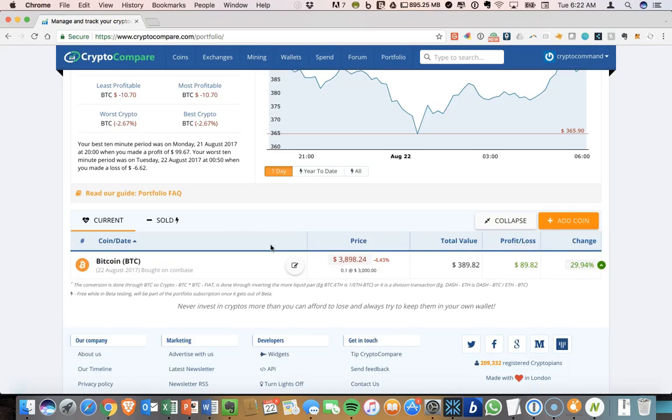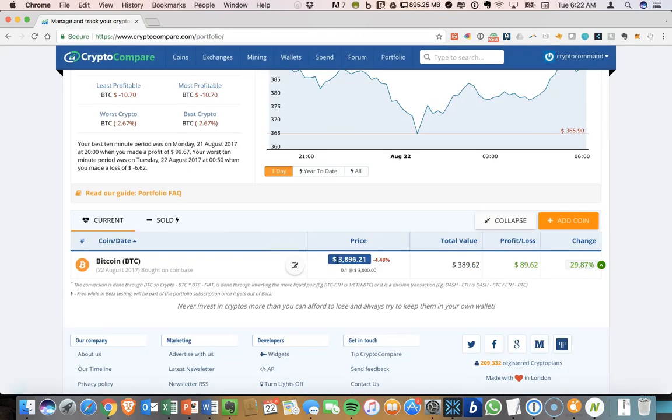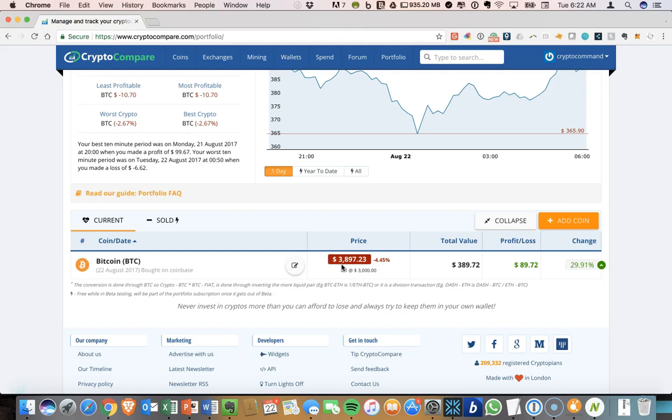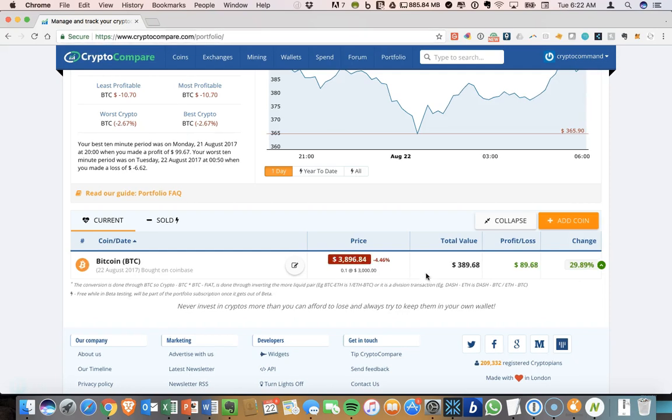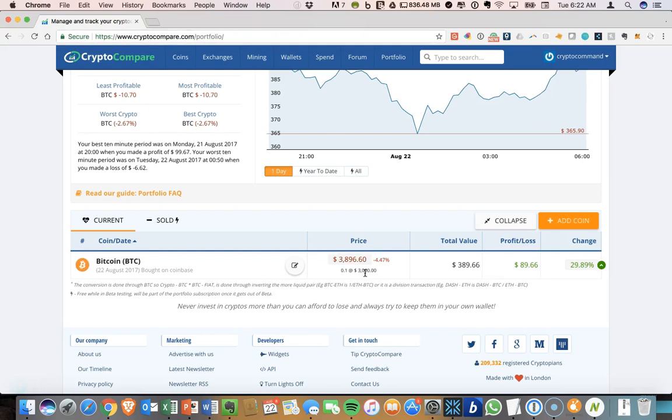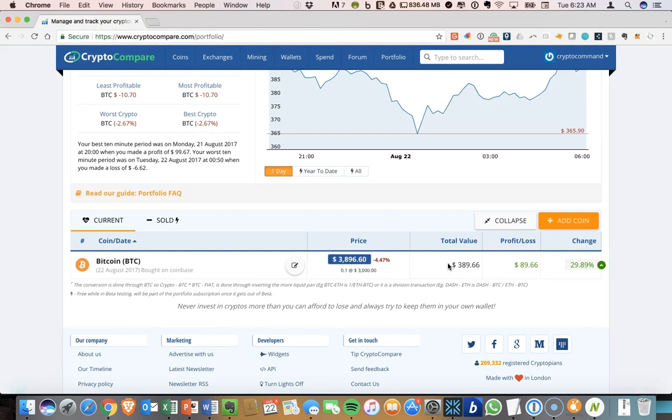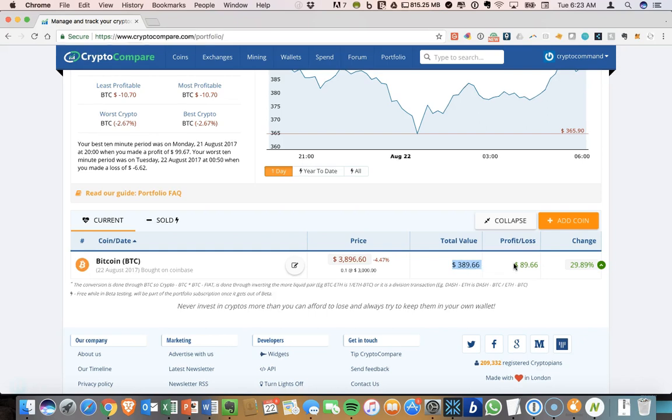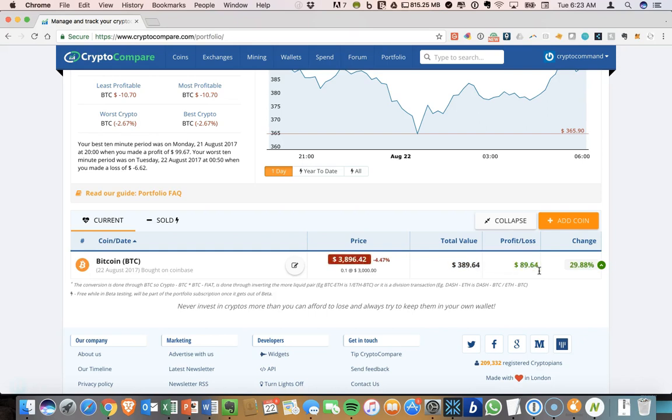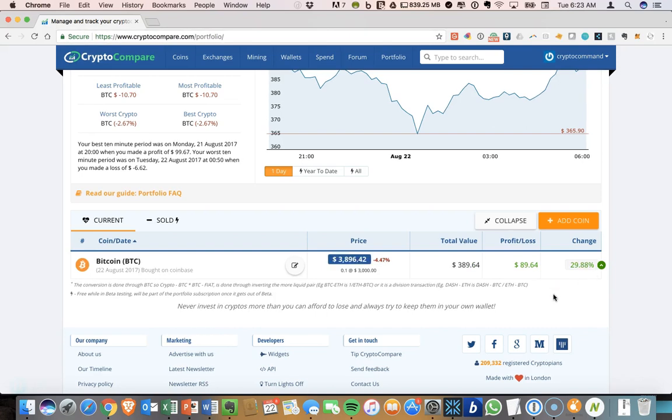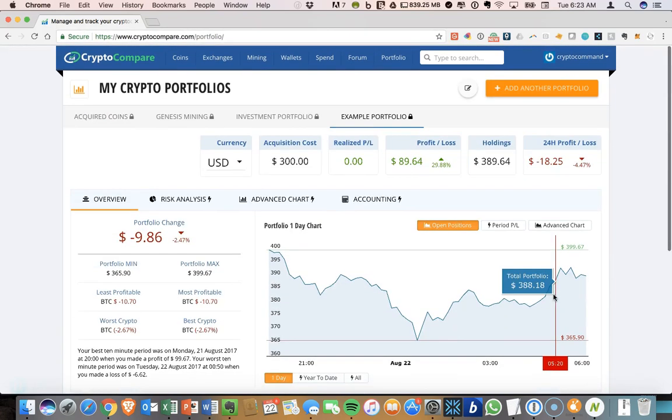After we've added our coin, what you can see is that the current price will populate. So currently the price of Bitcoin is just under $3,900. So our 0.1 Bitcoin has a total value of $389. So that means that we paid $300 for it initially. So the total value right now is $389. Our profit, indicated in green, $89. This is a 29% increase.